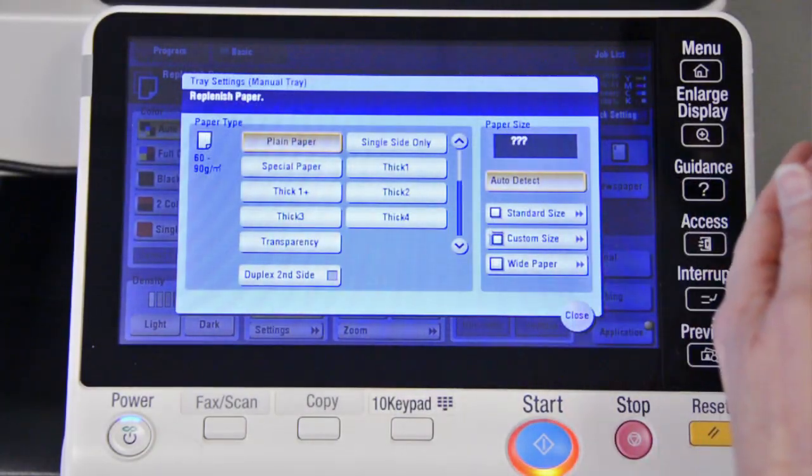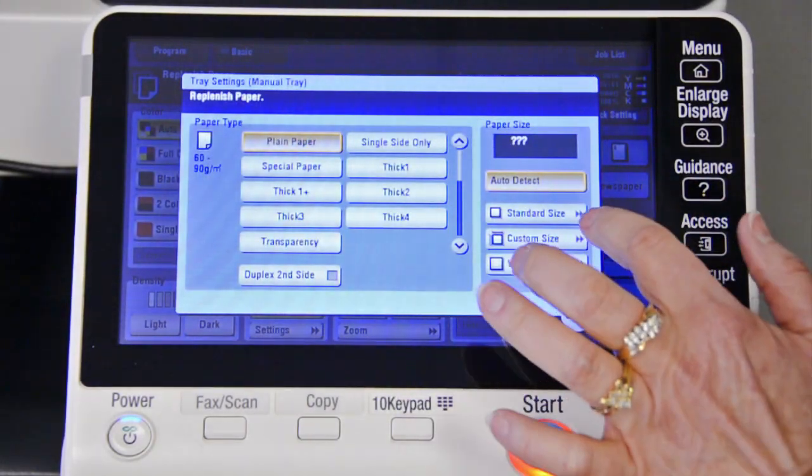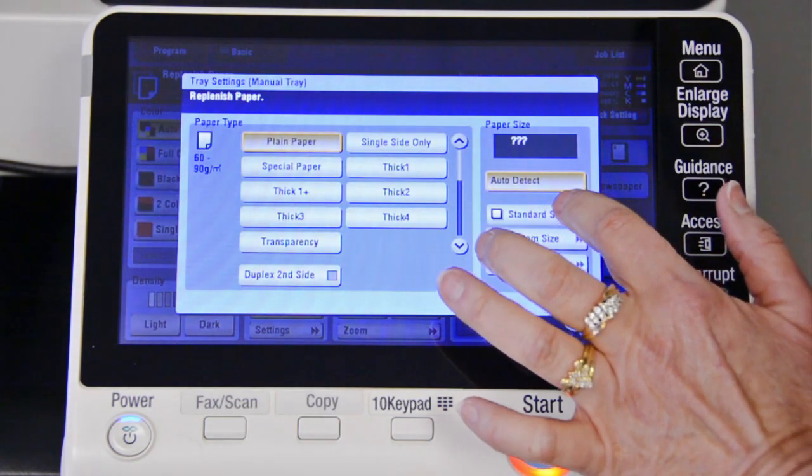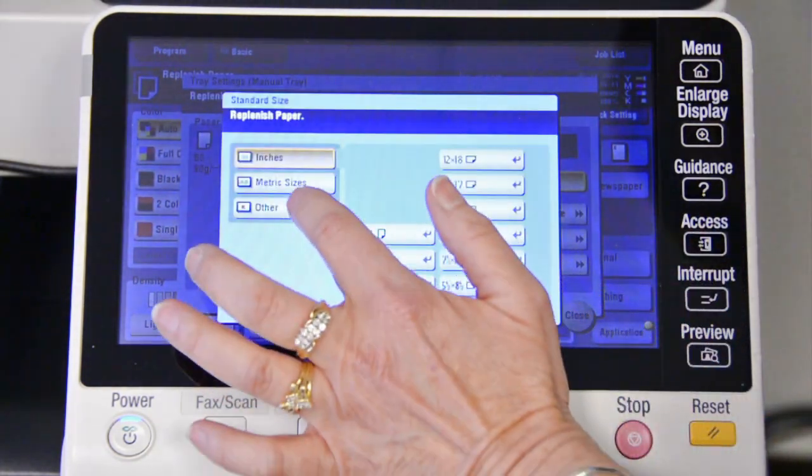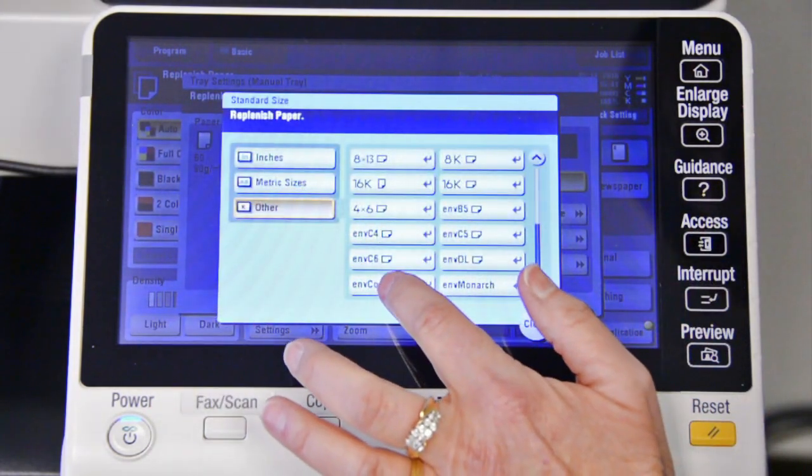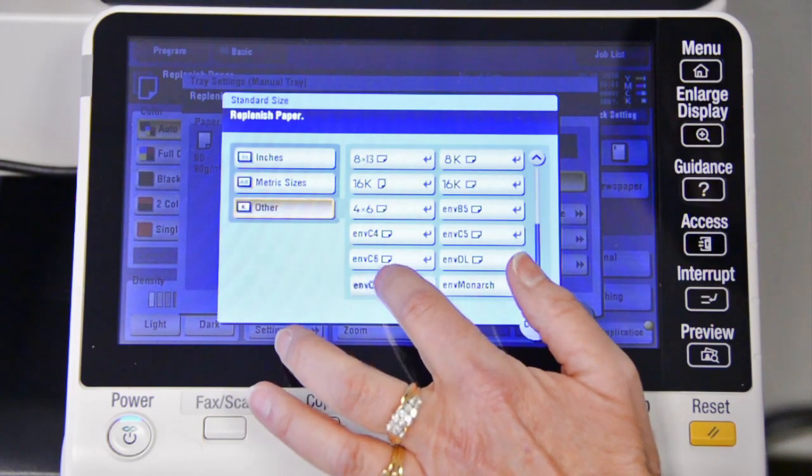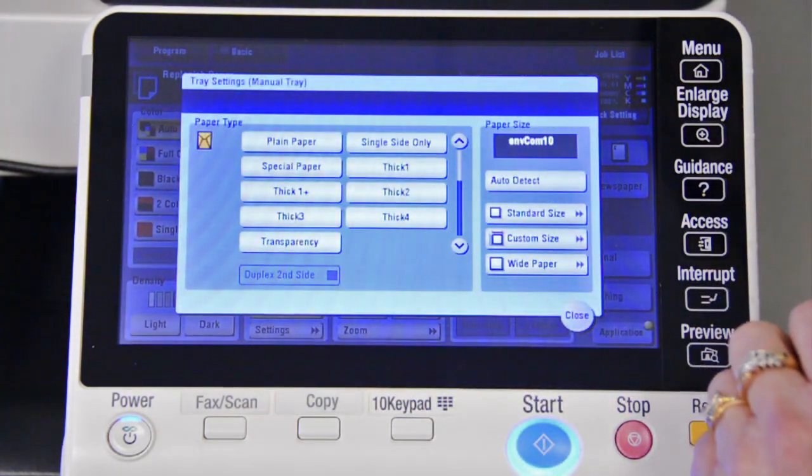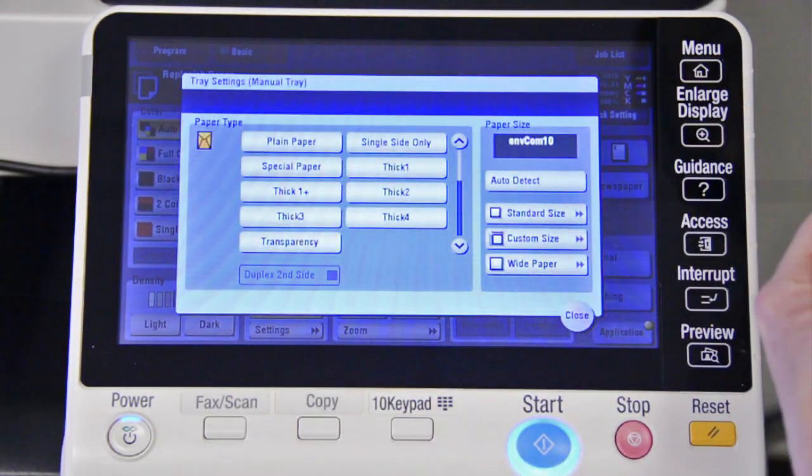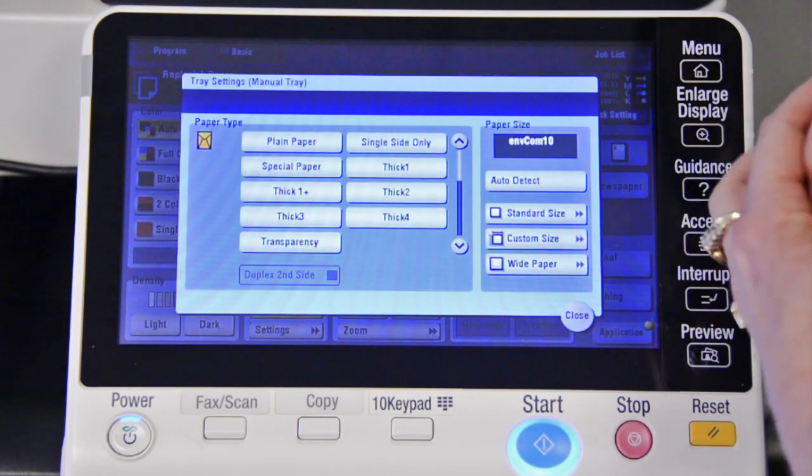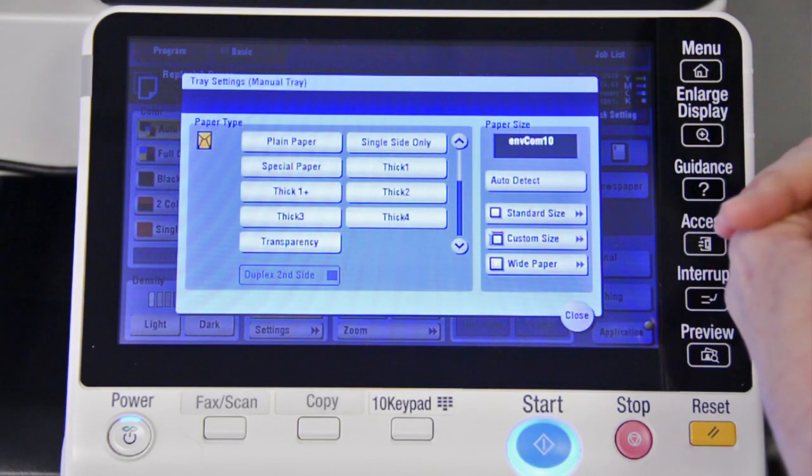So once your menu pops up, you want to come over to where it says standard size and go to other and select envelope comp 10. Okay, now you're ready to run the envelopes from the copier on the preferred method.